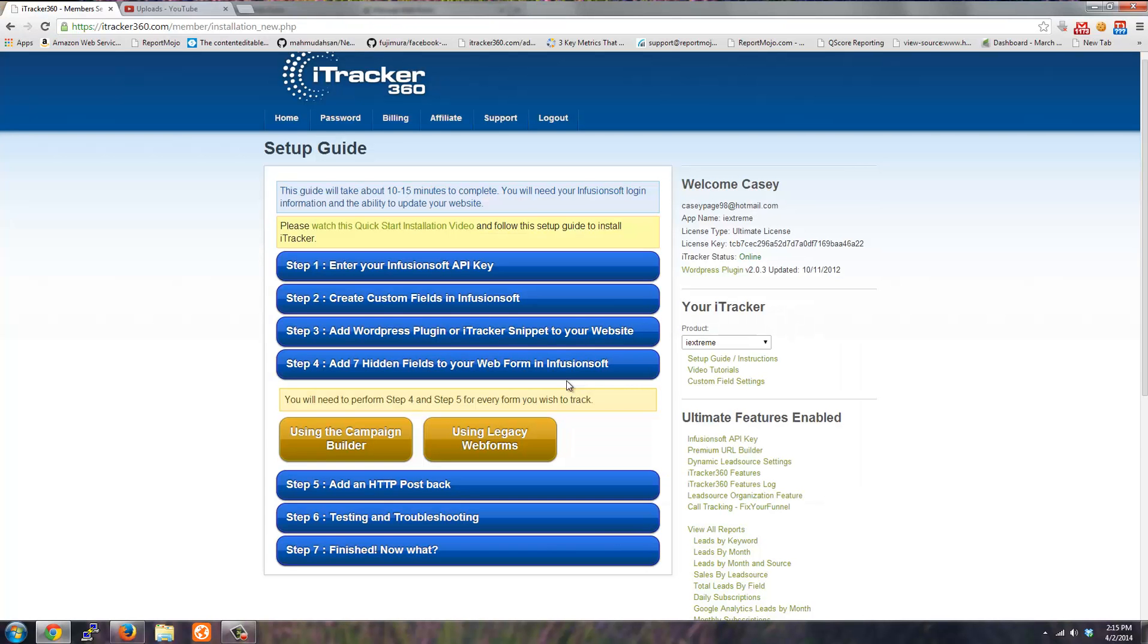That's all you have to do for step four of the setup guide: just add the hidden fields to your web form inside Infusionsoft. Thanks.